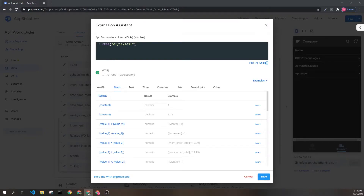The year expression is in the category time and has a result of a number data type. The purpose of the expression is to return the year of a given date. The year expression has one parameter: a date or date-time value whose year component you want to retrieve. The result is the year from the given date.